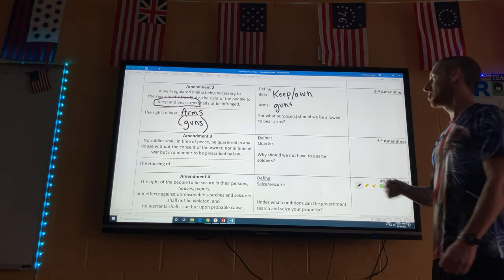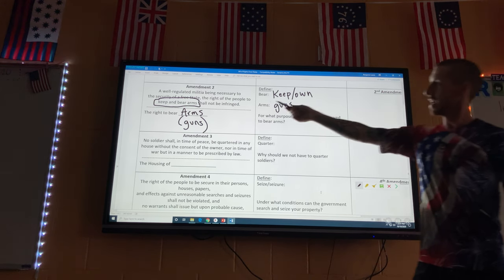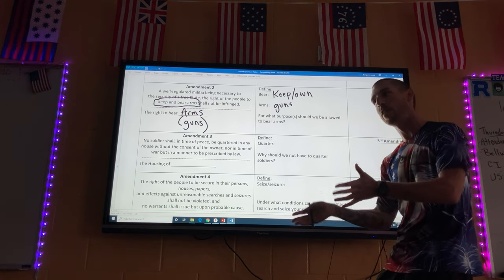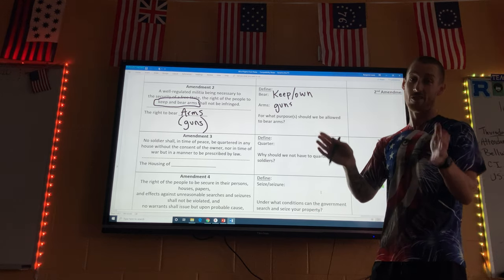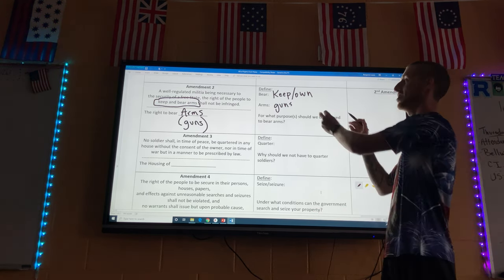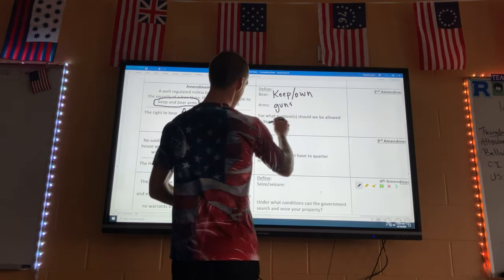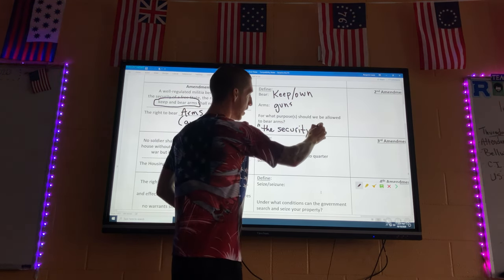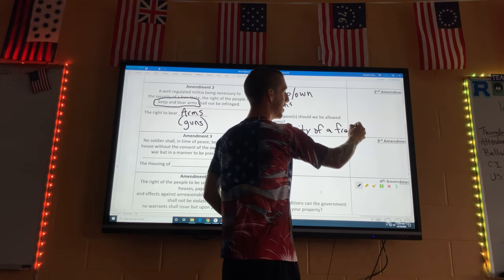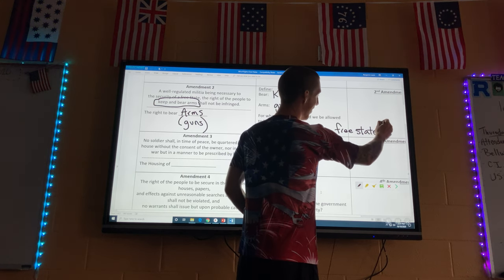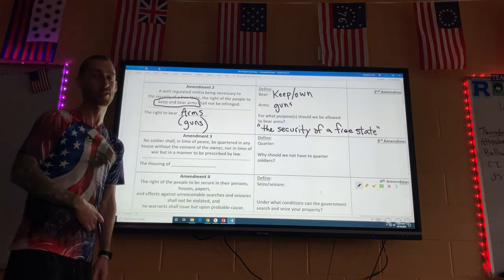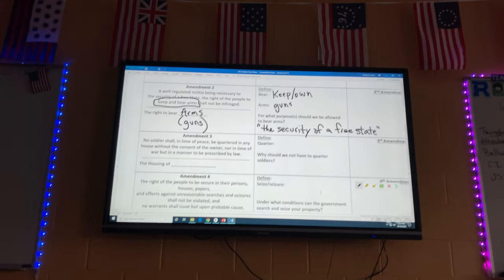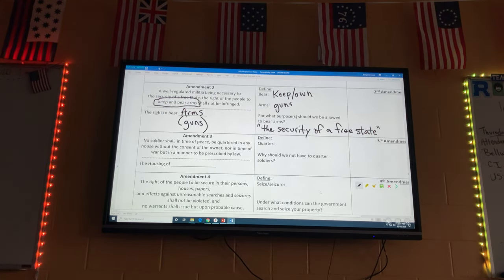For what purpose shall we be allowed to bear arms? To maintain the security of a free state — that's what the amendment says. We definitely have a major gun problem in America, but this question references what the amendment itself says: the security of a free state. I personally own guns only for target shooting and trap shooting.